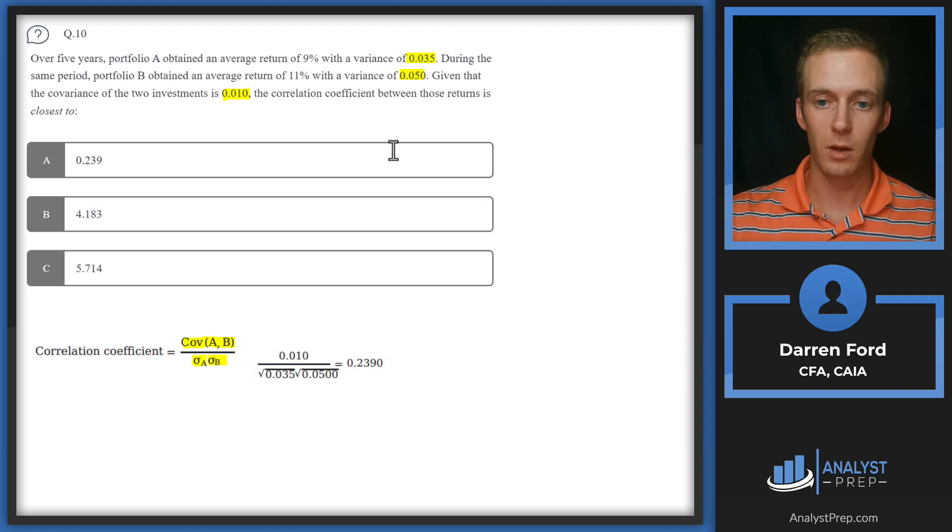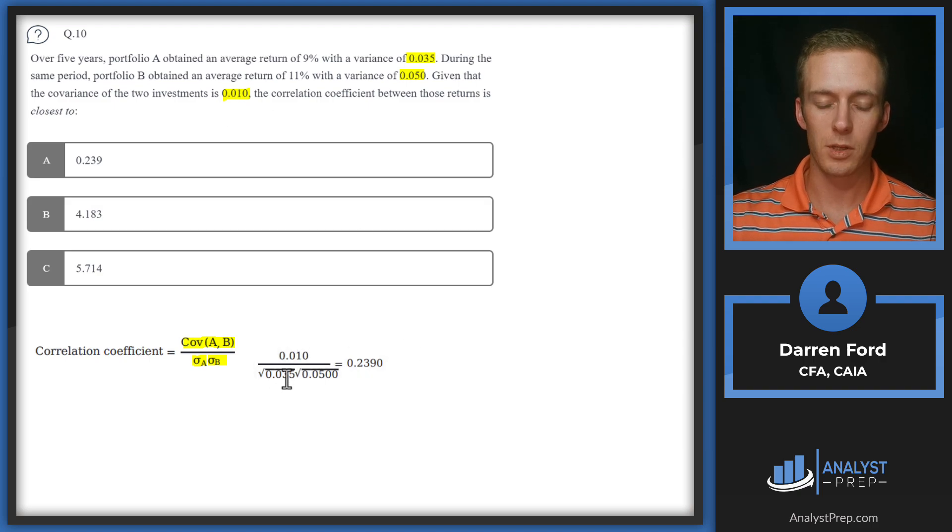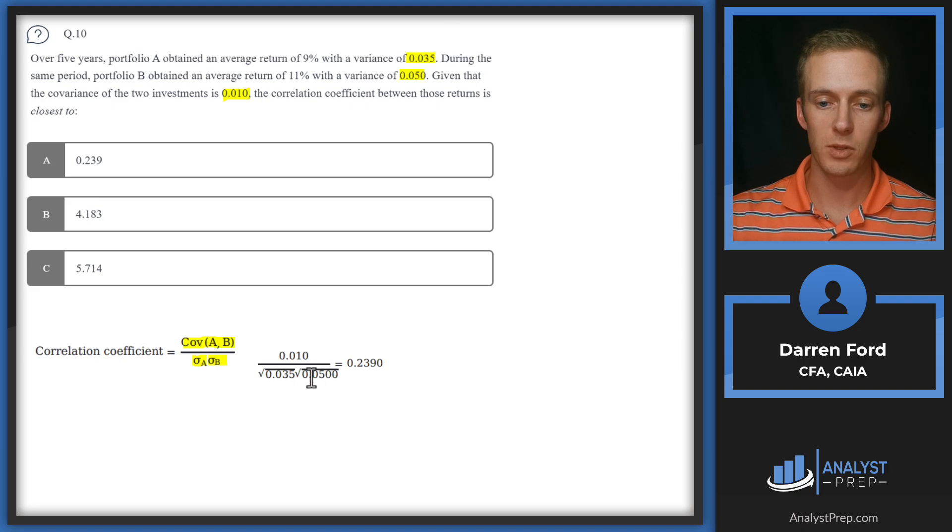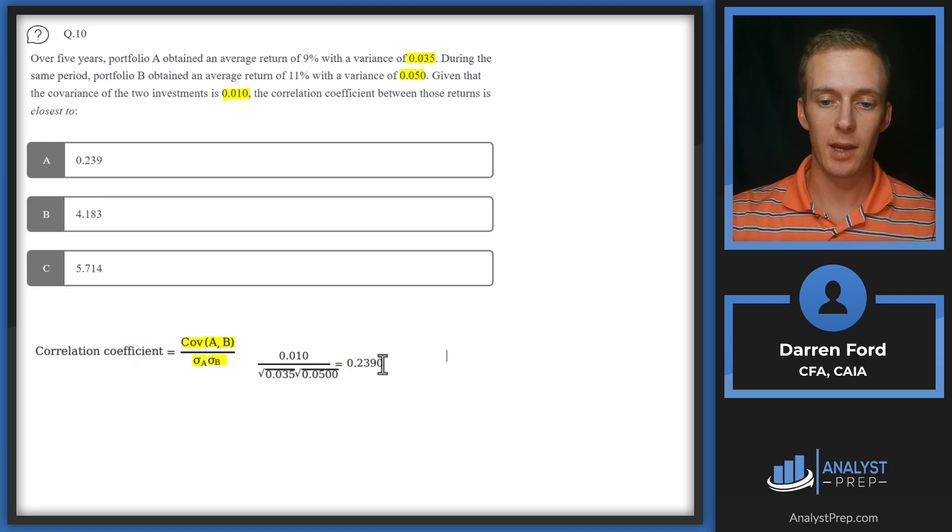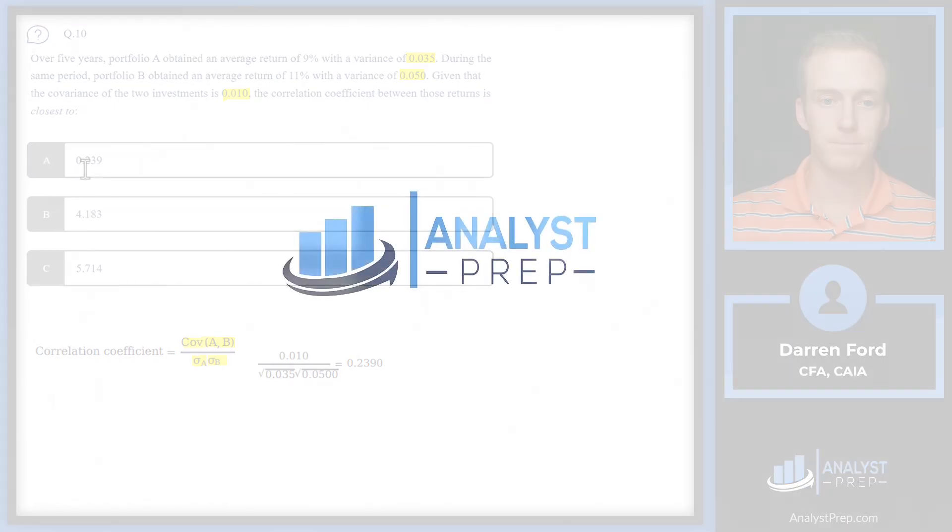We're given all this information, so we can just pull it in. We've got that 0.010 over the square roots of those two variances, multiply it out, and we get 0.239, answer A.